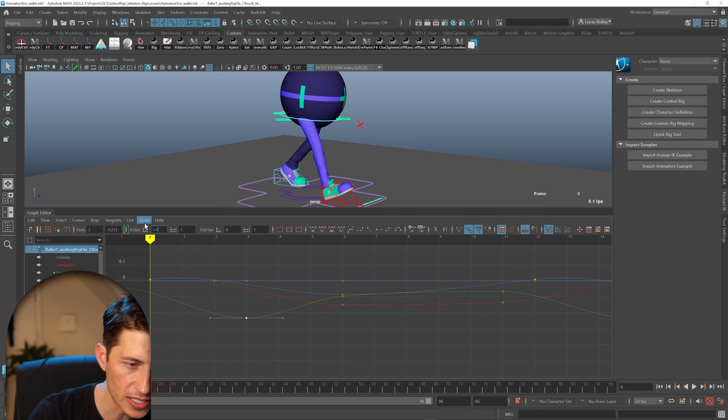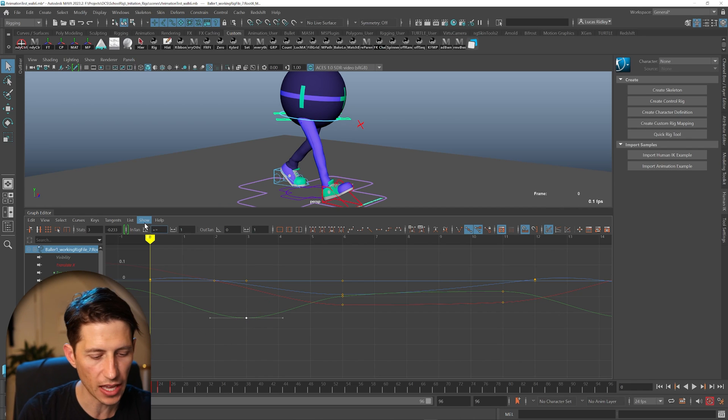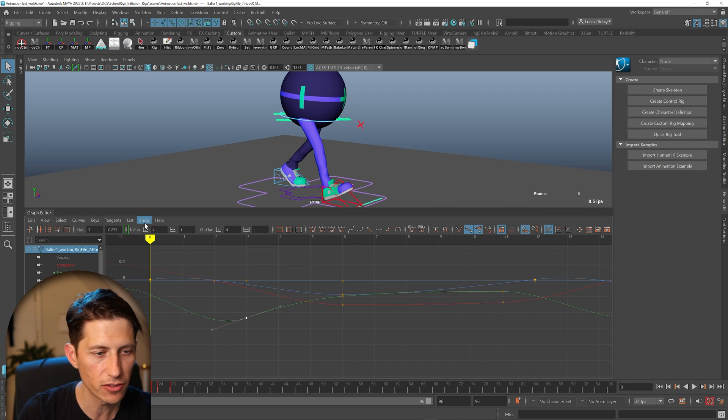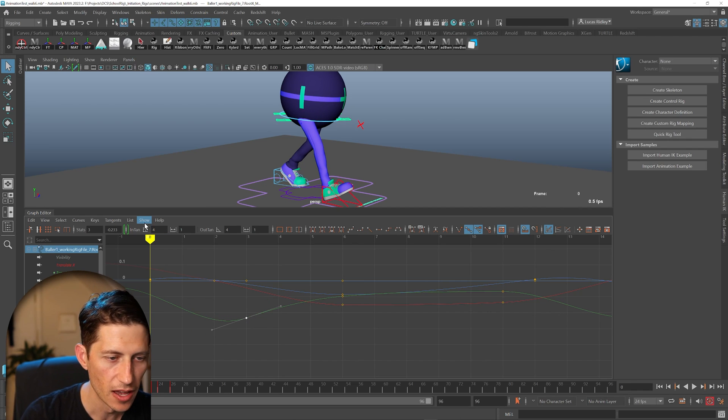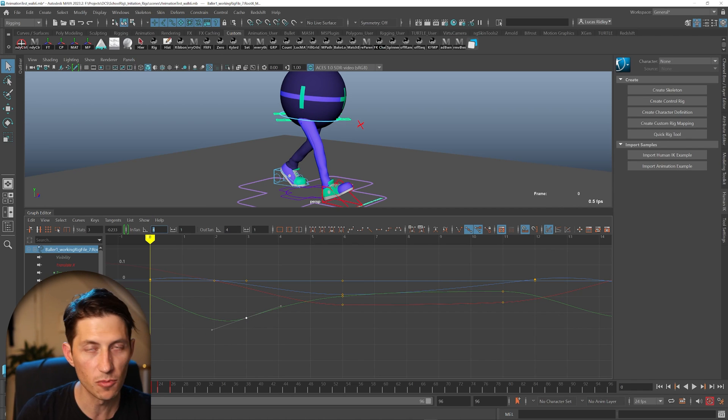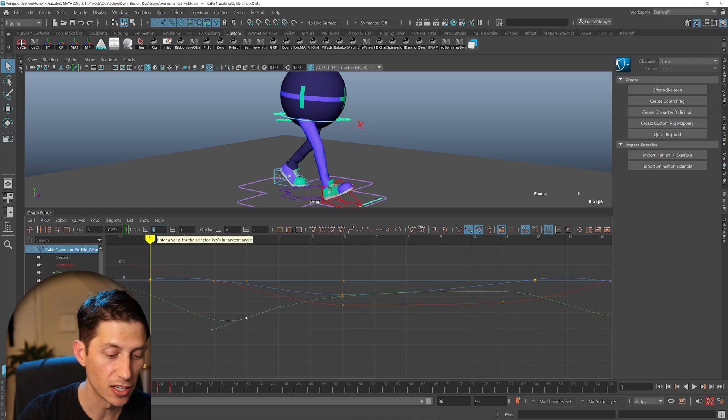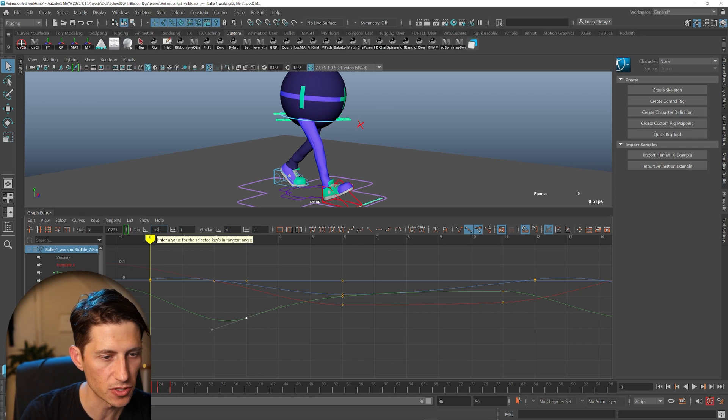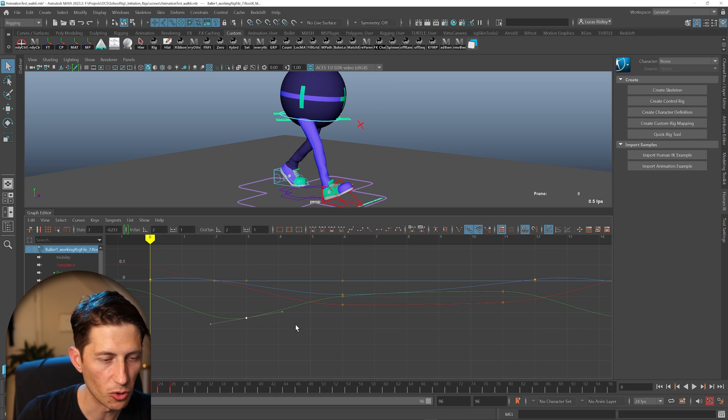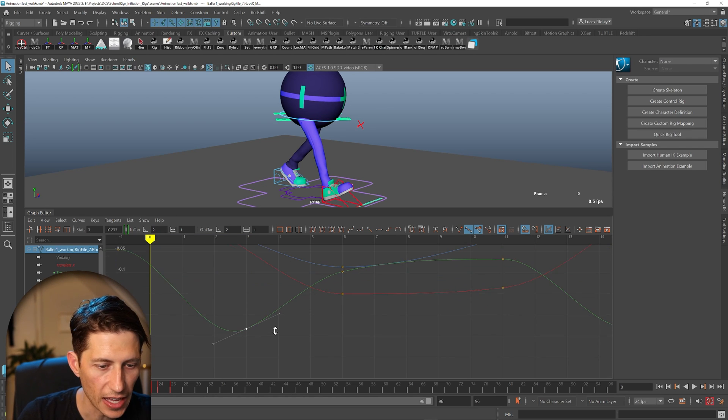You can also say plus equals and add to whatever. So if we say we have four here and we want to make it two less, we can say minus equals two, and it'll make it be two.